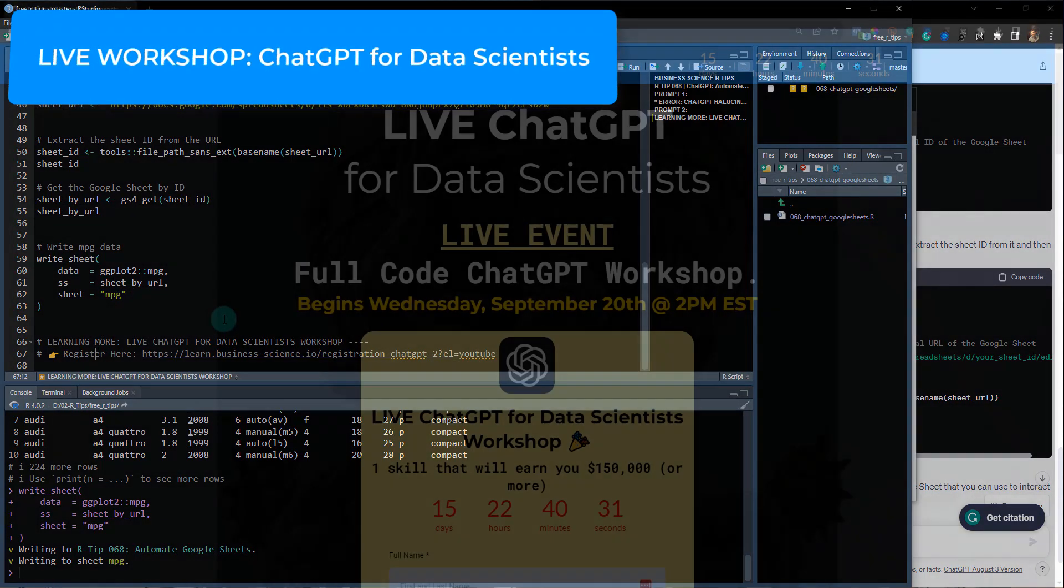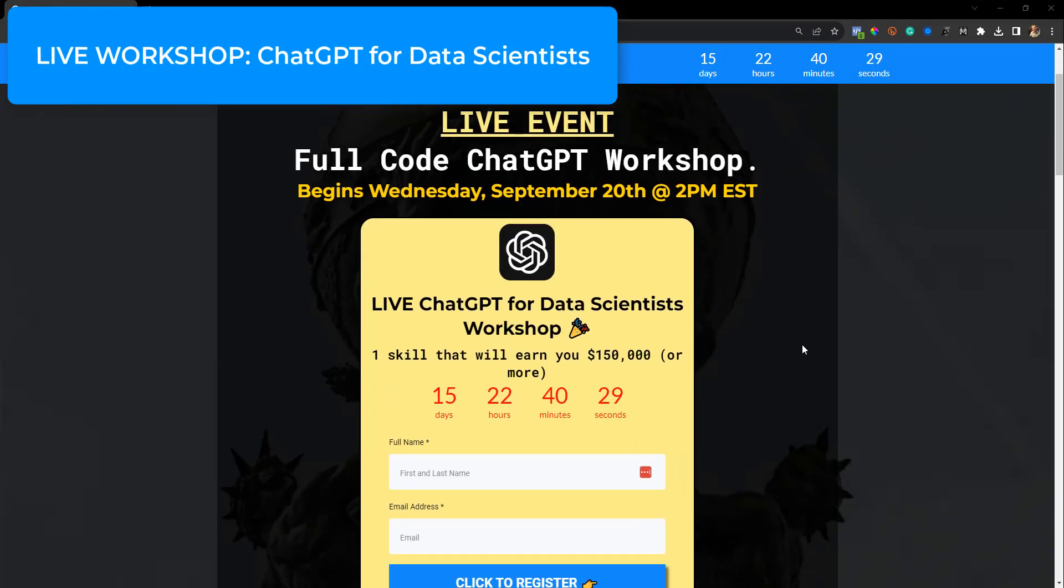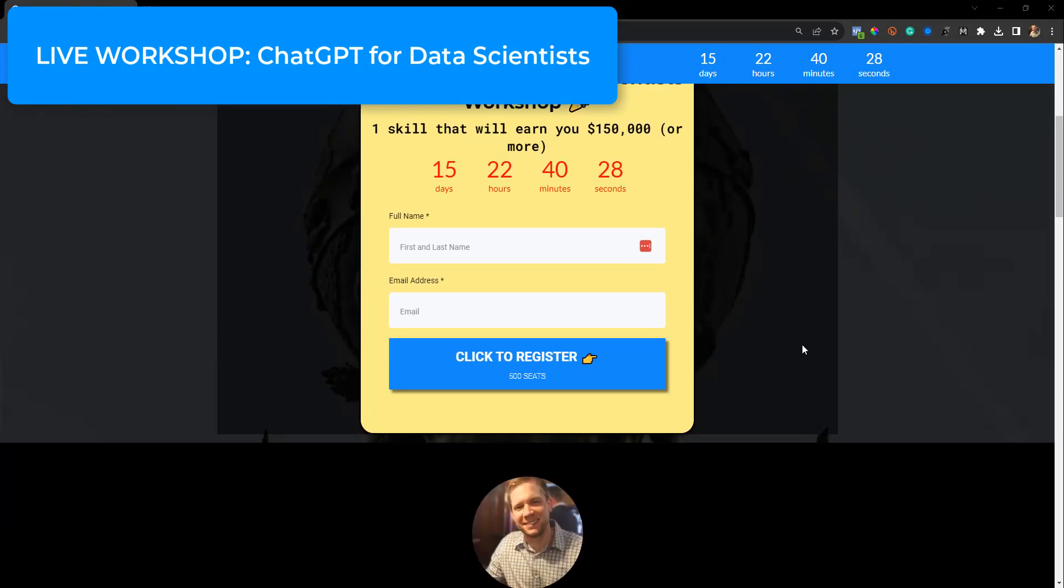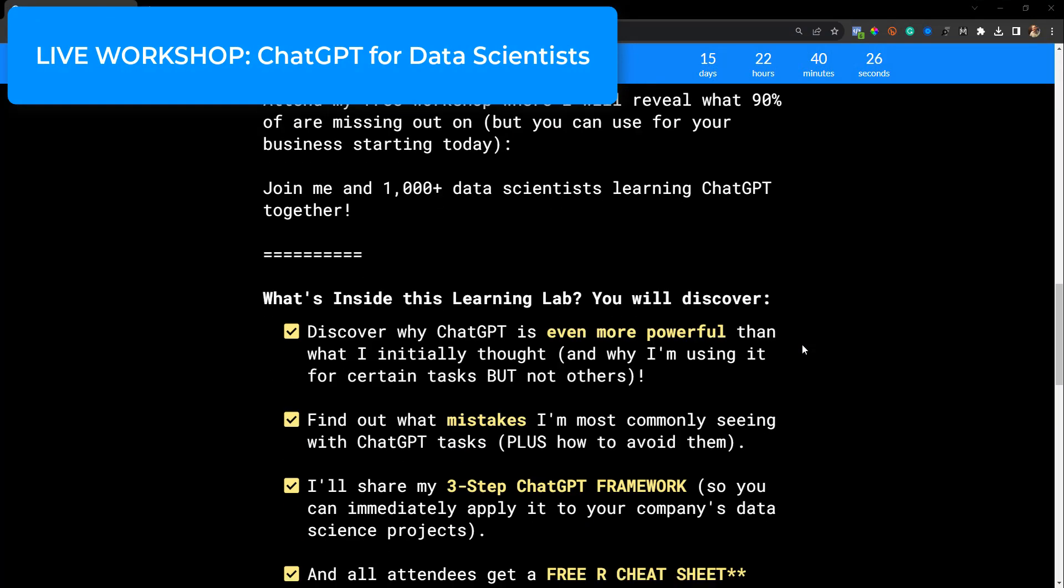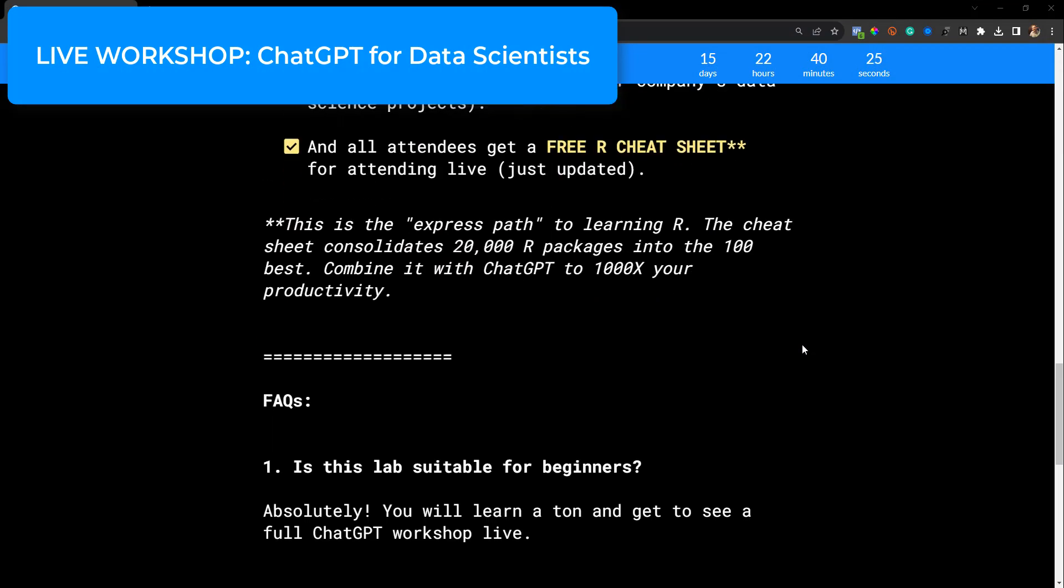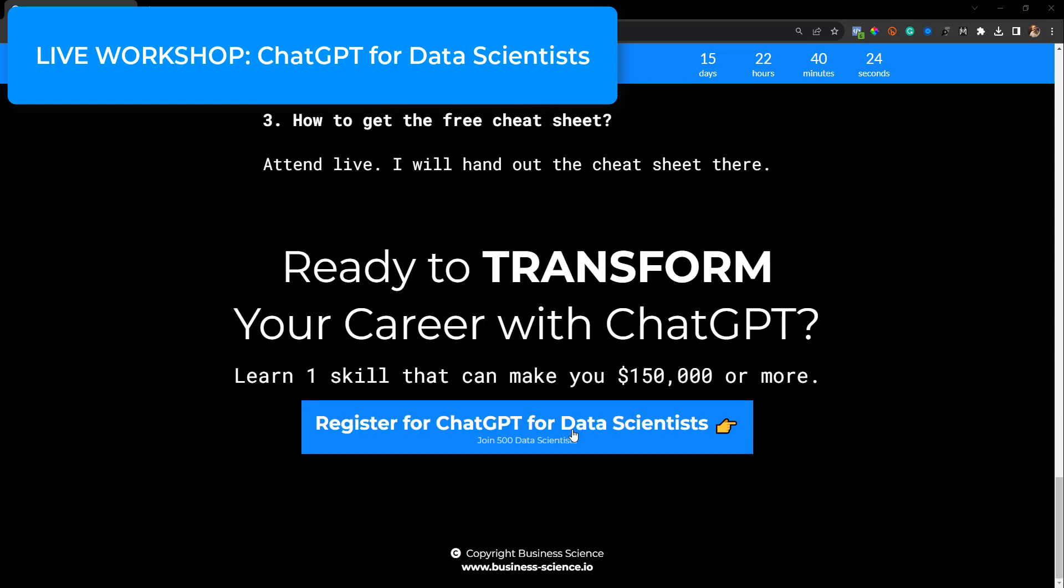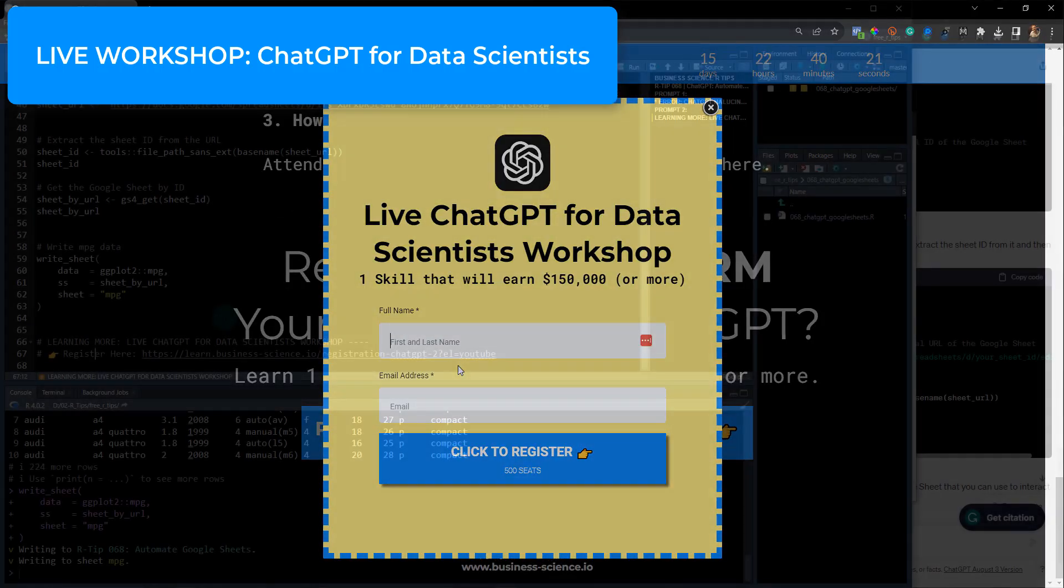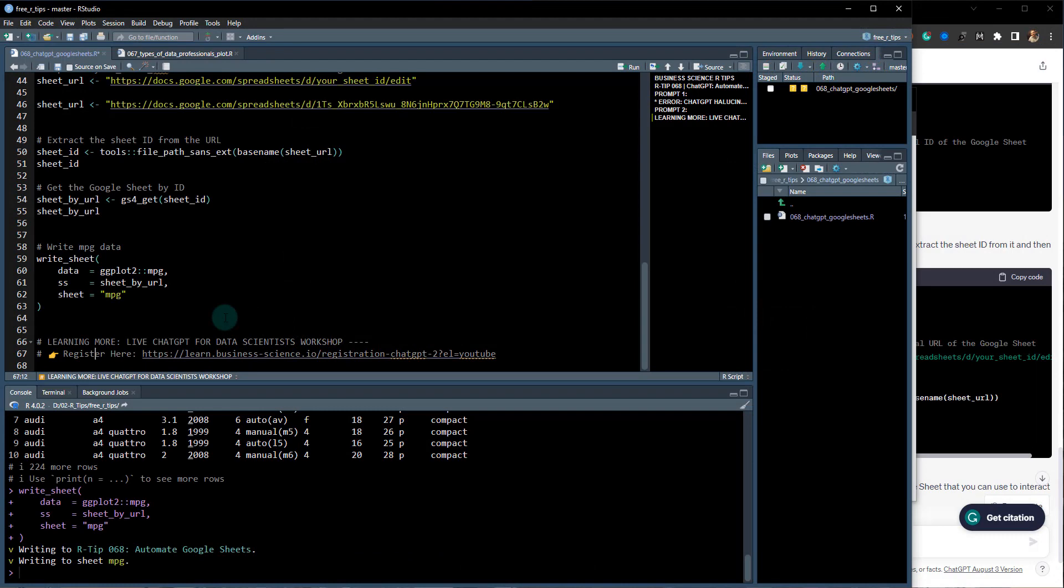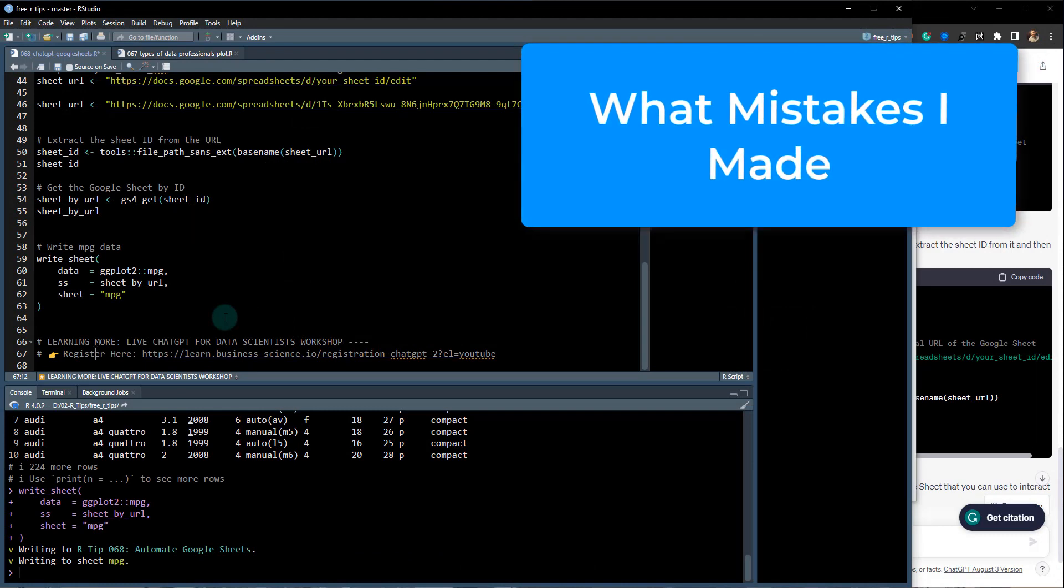If you want to learn more, I actually have a live webinar, a live workshop. We're going to cover ChatGPT for data scientists, and I'm going to go through a lot more detail than what you saw here in this lesson. I'm going to show you the mistakes that I made when I first started that cost me about three months of pain and suffering with ChatGPT.